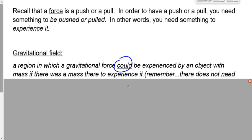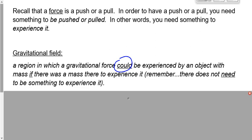This is how we express gravity when there's nothing there to experience it. Let's look at the difference between a force and a field. A force is a push or a pull. In order to have a push or a pull, you need something to cause it — the Earth, in this case — but you also need something to experience it, something to be pushed or pulled. A field is just that general region in which there would be a force if there was something there to feel it.